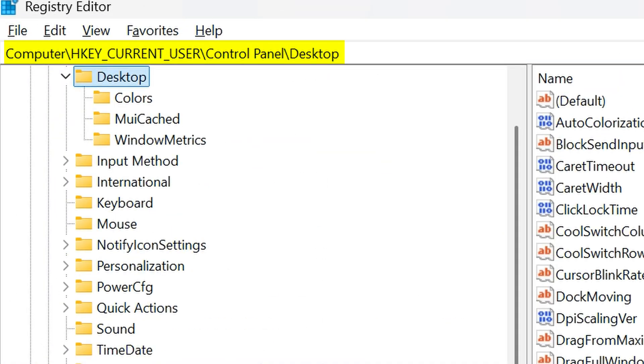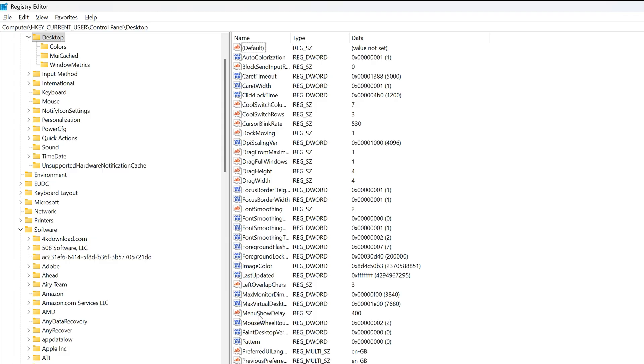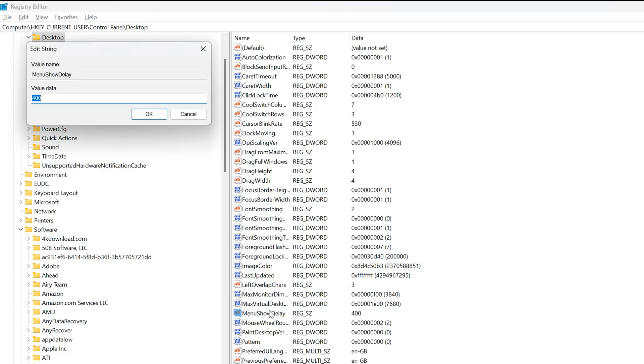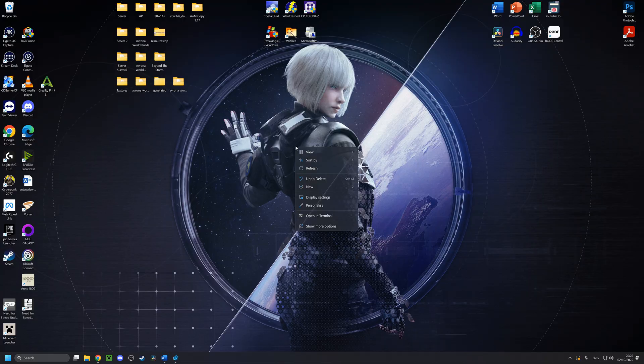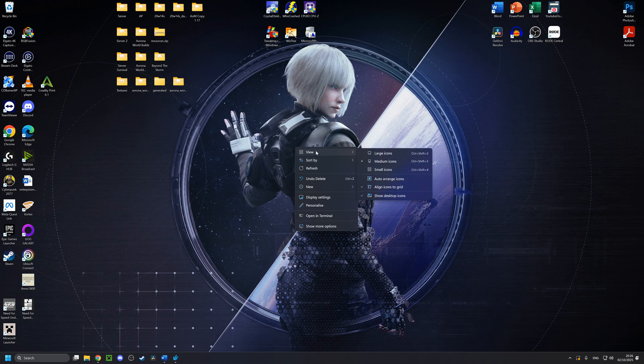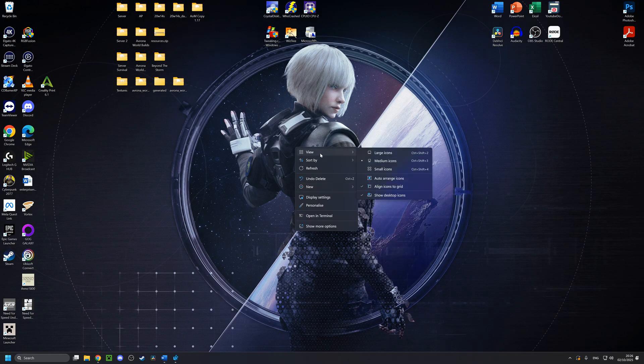By going into HKEY_CURRENT_USER, Control Panel, and Desktop, and then finding the MenuShowDelay option that should already be there, you can change exactly how long that delay is. So those options appear much faster after that, saving you plenty of time in the long run.